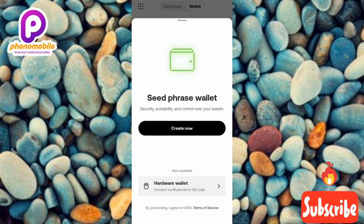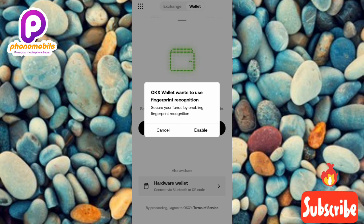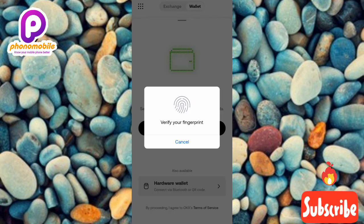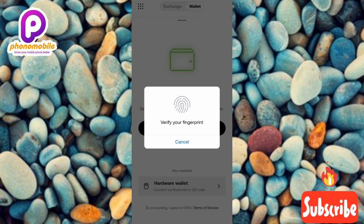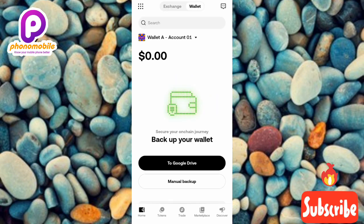You can see the next screen mentions seed phrase wallet, security, and control over assets. Tap on 'Create Now.' The OKX wallet will then ask if you want to use fingerprint recognition. If you don't want to, tap Cancel; if you do, tap Enable. I'm going to tap Enable to use my fingerprint — place your fingerprint on the sensor and the wallet will begin creating.